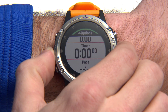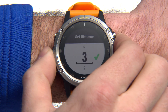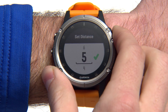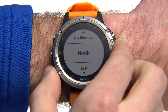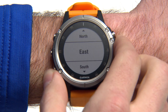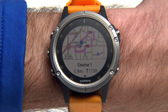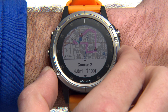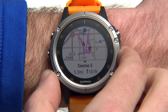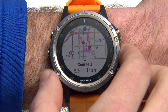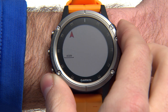Then enter the total distance you want to travel and the direction you'd like to go. The device will automatically create up to three courses for you to choose from. When you're ready to start your activity and begin navigation, select Go.